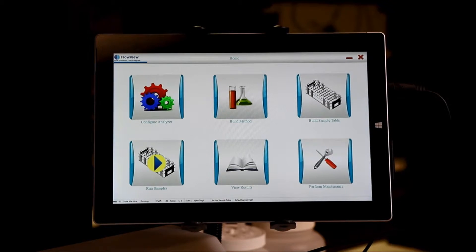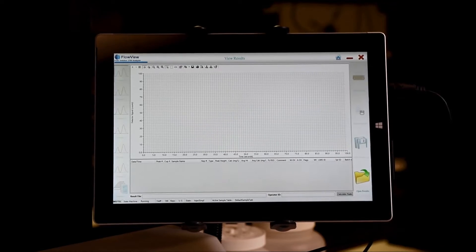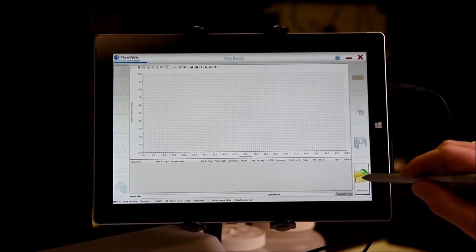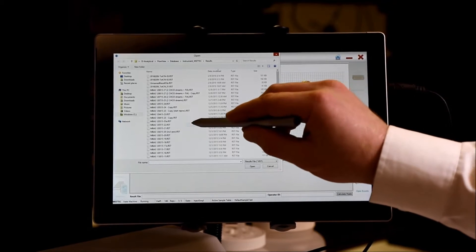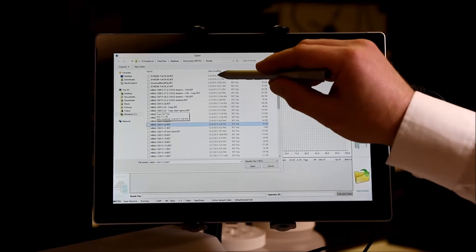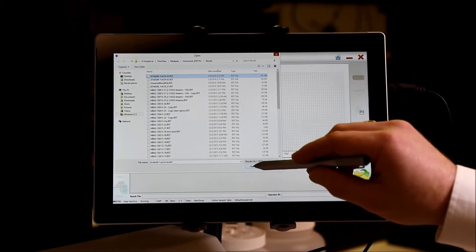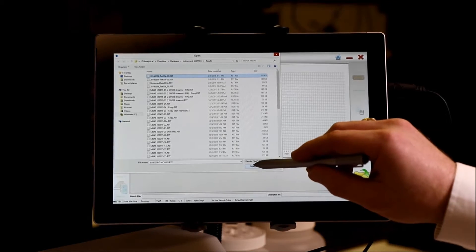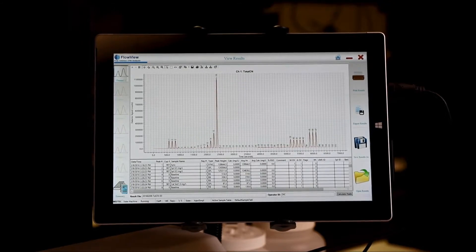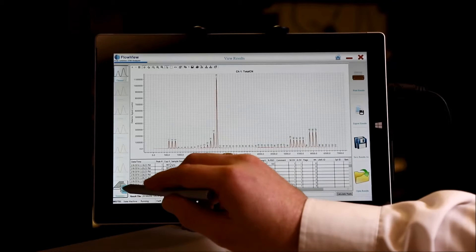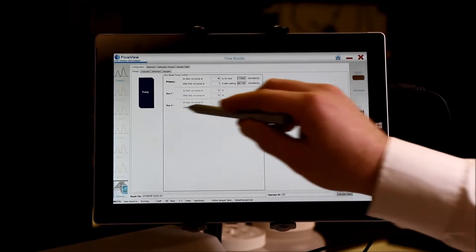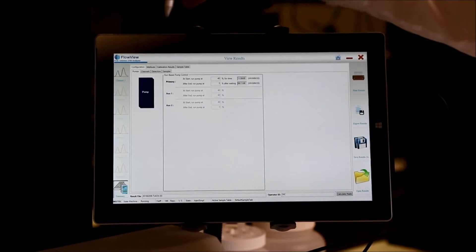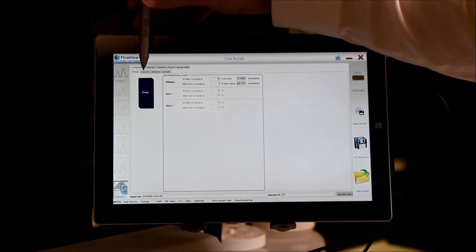So from the home screen, you can choose view results and take a look at any previous data that's been collected, or even the data that's currently being collected in real time. So from here, we can take a look at all of the parameters that were used to collect this data.